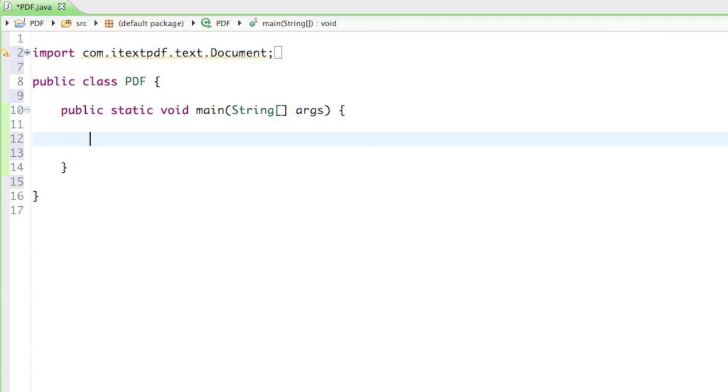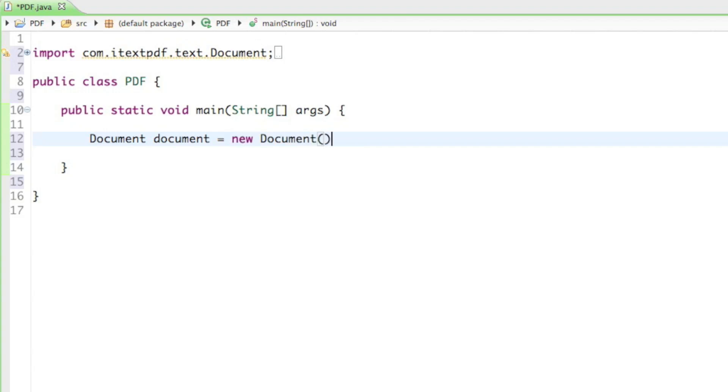The first thing we want to have executed is we want to create our document. All we have to say is document, give it a name like document equals to new document. And that is already our document.